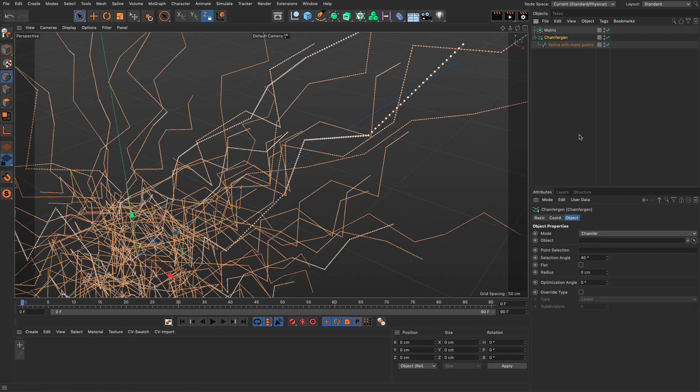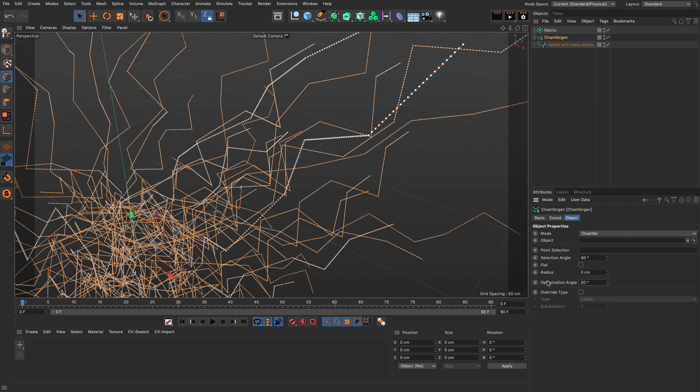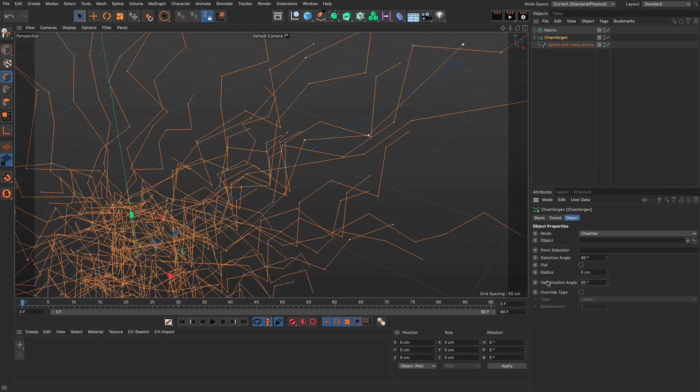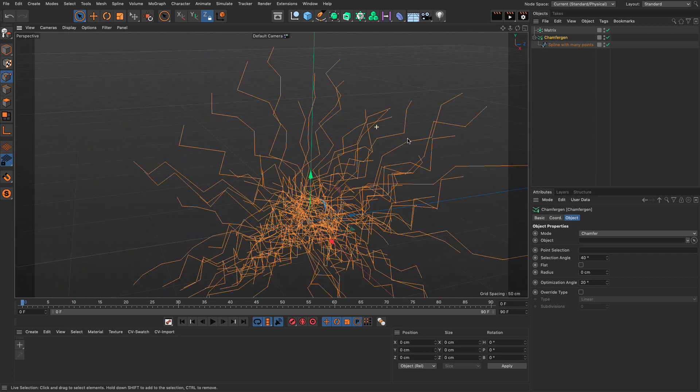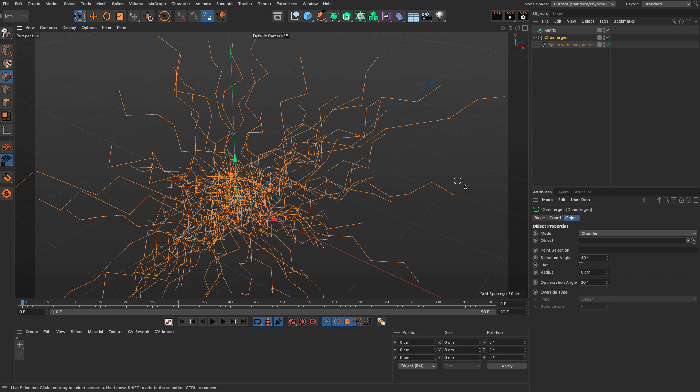So, number one functionality is to use the optimization angle. And if you set it to a hefty one, you will see that it's going to eliminate many more of the points. Excellent.